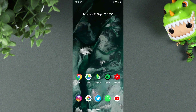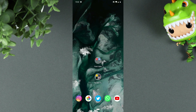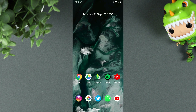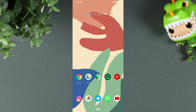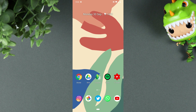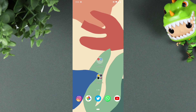Some of the live wallpapers mainly have parallax effects and move around a little bit, which can look kind of cool. It is a very subtle movement, but if that's something you're looking for in a live wallpaper, this is one of the better options out there.